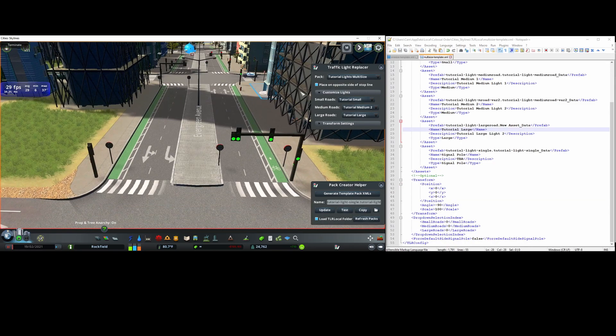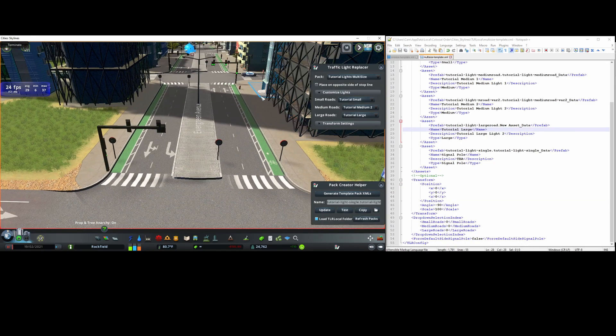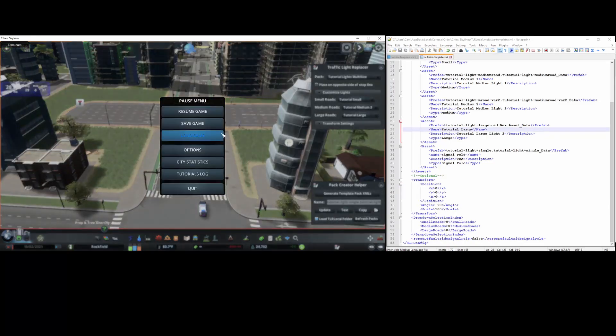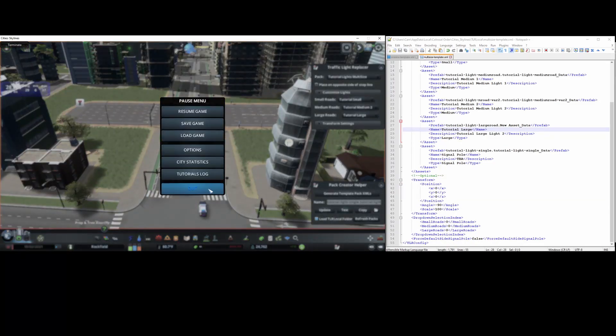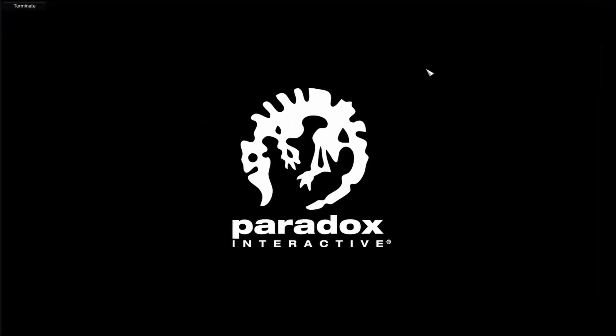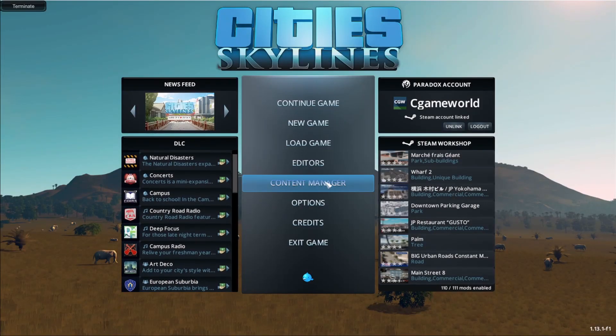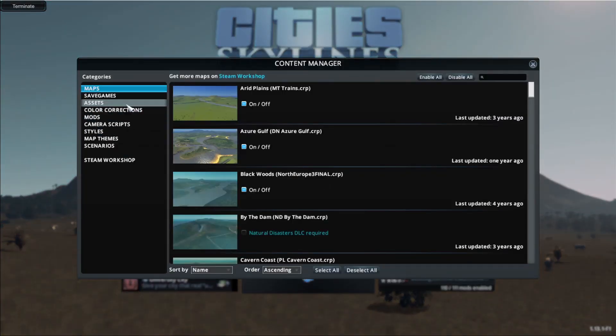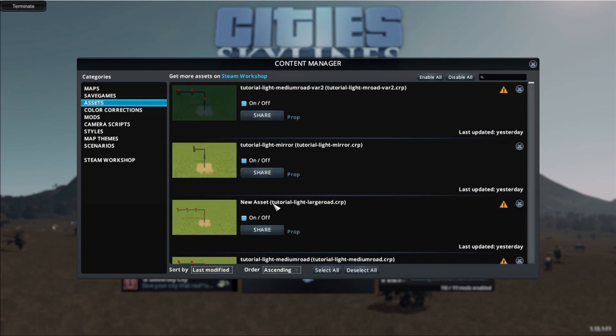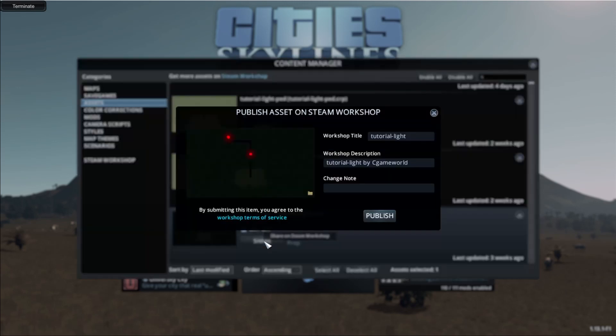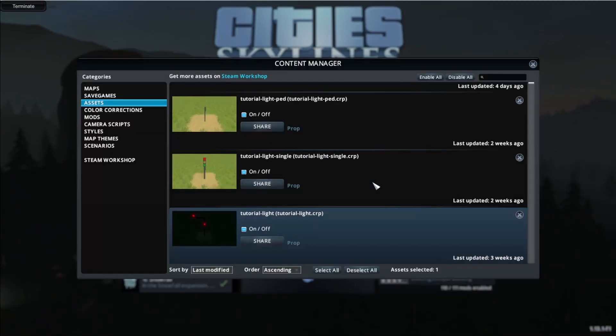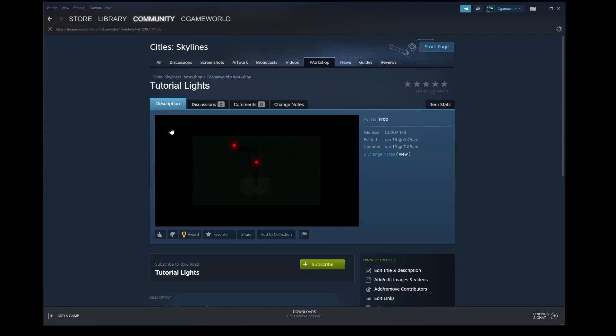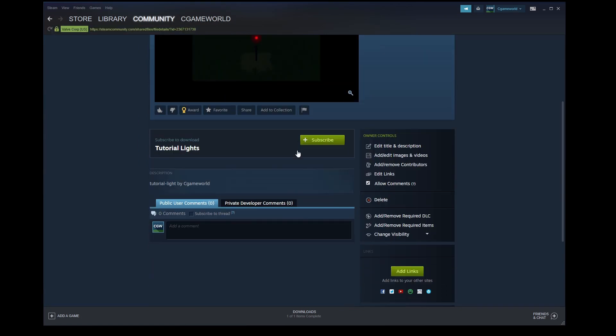Once you're finished with your prop pack and happy with how the configuration looks, the next step is to publish it. If your props are already published on the workshop you don't have to do this step, but these example props aren't. So I'll first publish one of the props to get a steam workshop ID by clicking share and then publish, quit the game, and then in steam go to the item, set it to hidden.